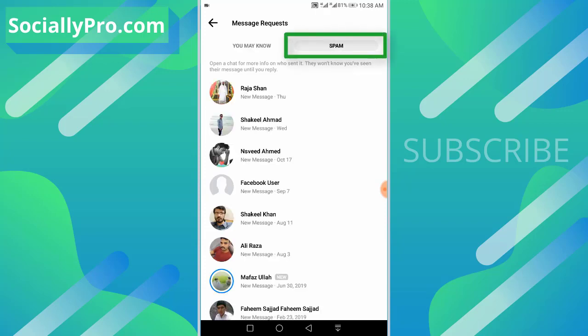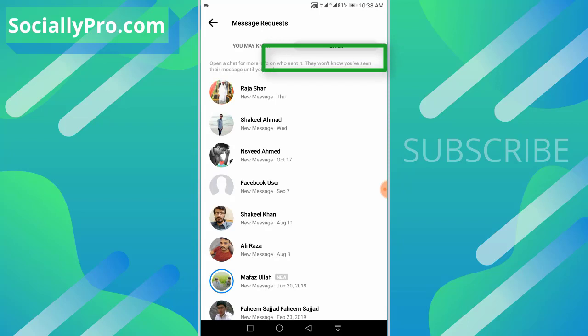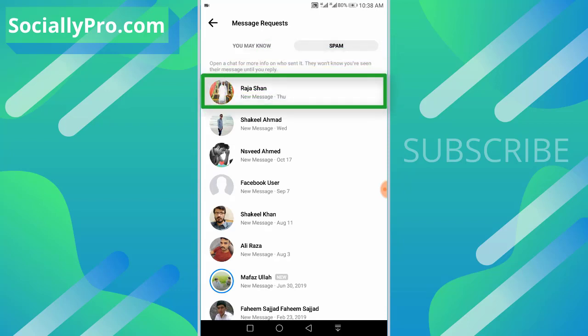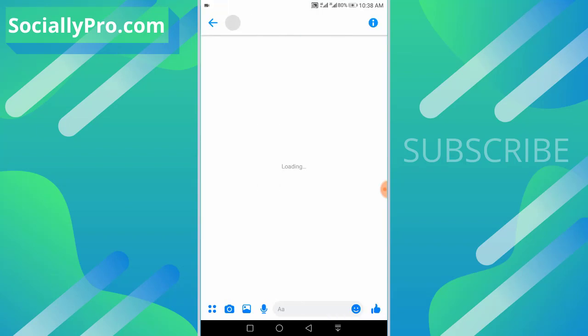all here in the spam section. As you can see, I have recently ignored this conversation and I can undo it with ease. Just tap on it,